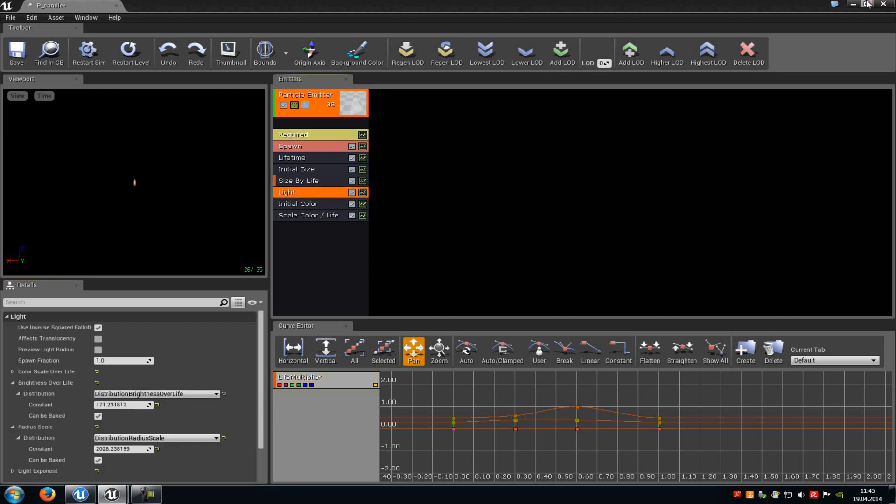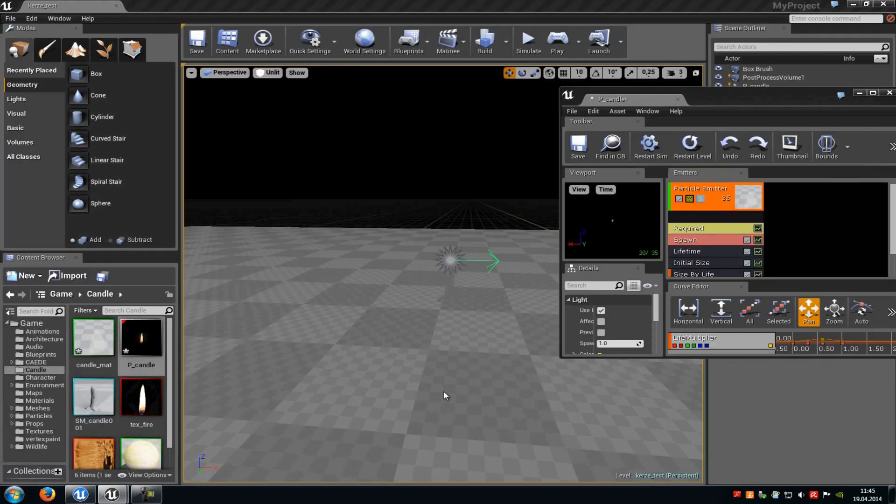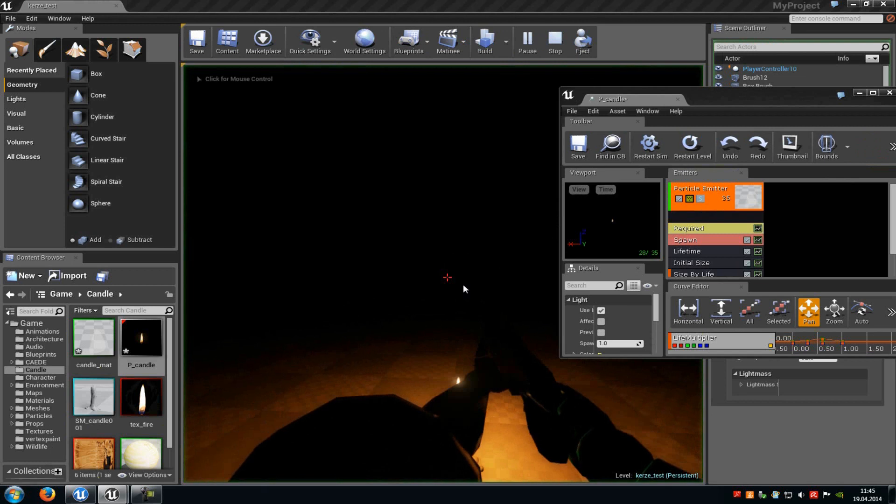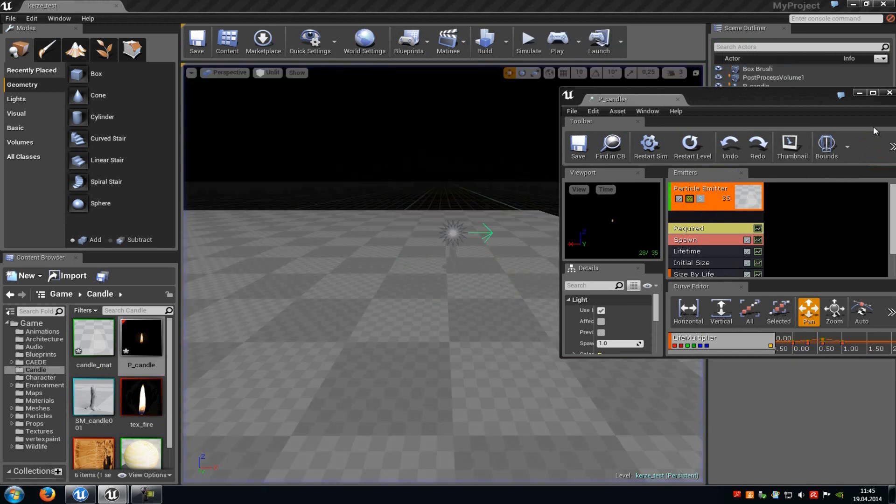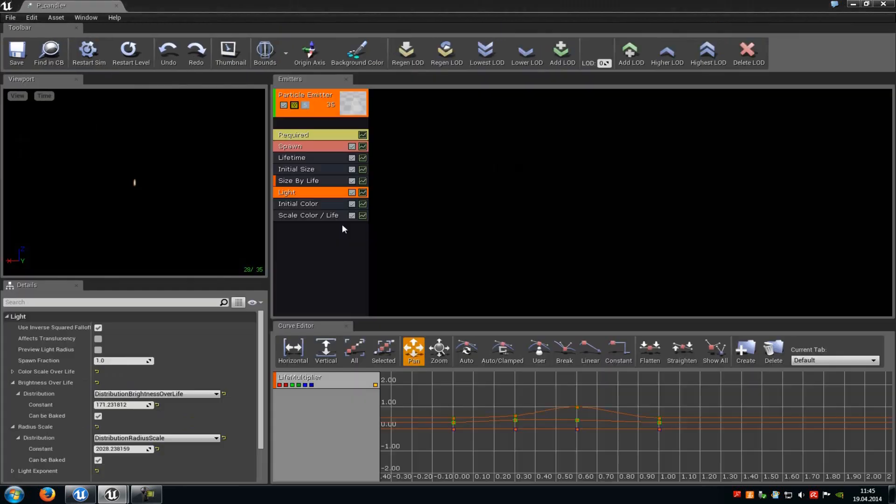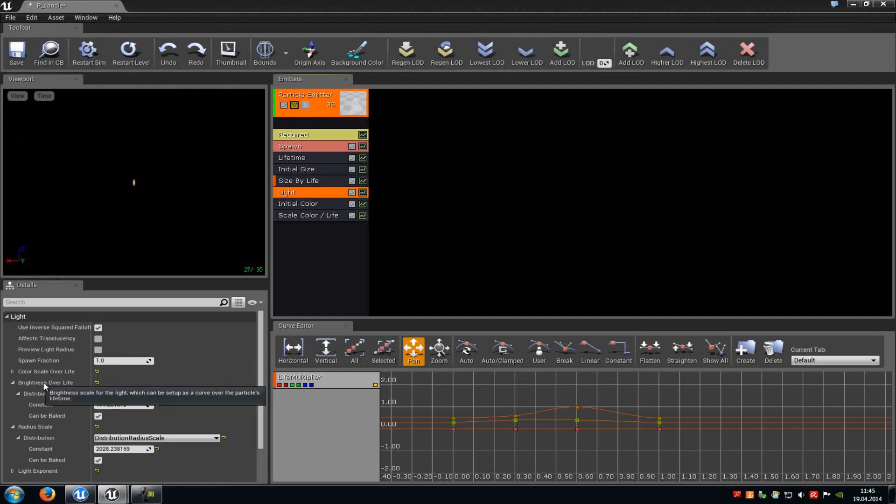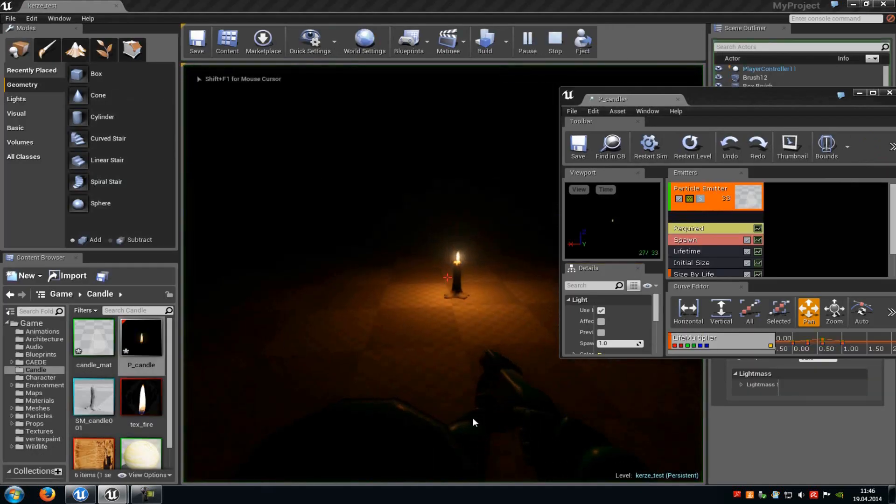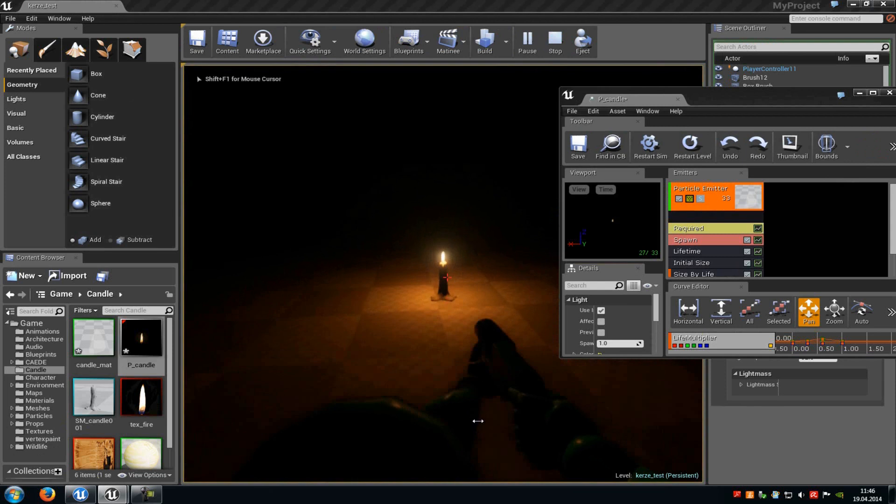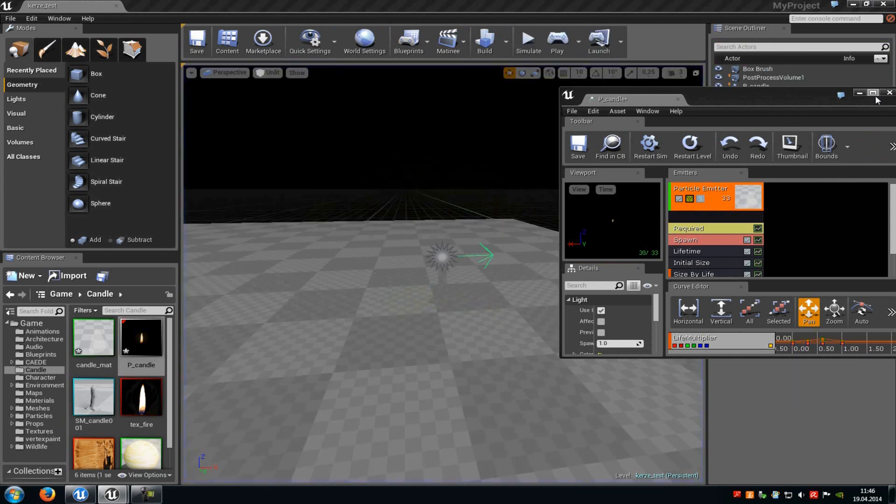Then at light, we can generate this light around the particle here. Here we can also add some stuff. So when you click onto it, on the brightness, you can change the brightness of the light. For example, when I put this to 38, it shouldn't be so bright anymore as you can see here.